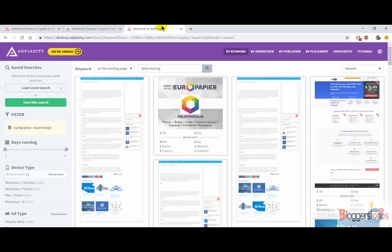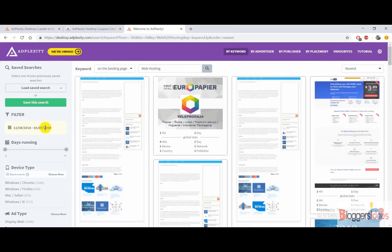So let's get to the dashboard section. Right when you purchase any plan with Adplexity Desktop, you will be redirected here. In the dashboard section you can find the desktop ads of your competitors by keywords, by advertisers, by publishers, by placement, and many more options.